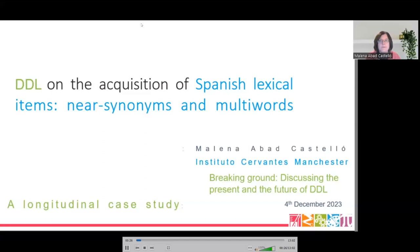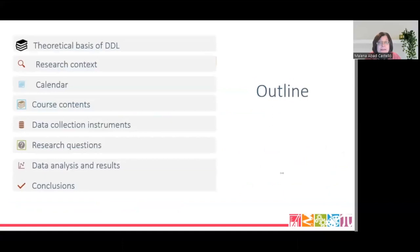I will begin by summing up the theoretical basis of DDL and describing the research context. I will then outline the calendar and course contents, data collection instruments, and the research questions. Then I will move to the main point of my talk: the data analysis and results. Finally, I will sum up with some conclusions.